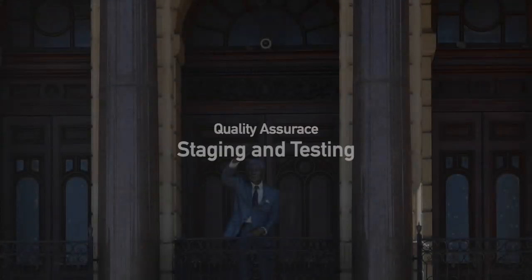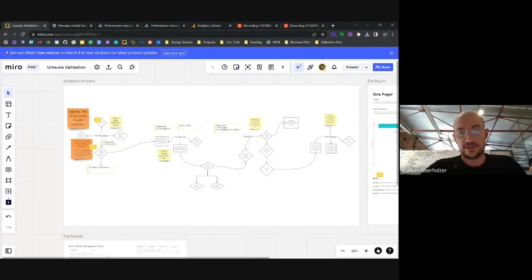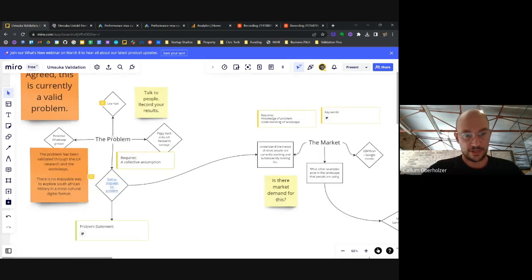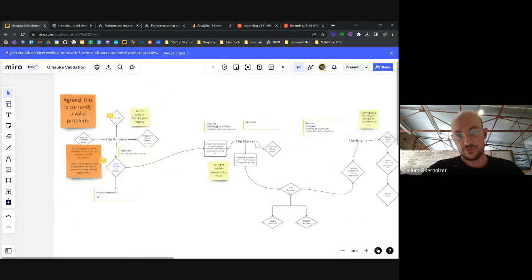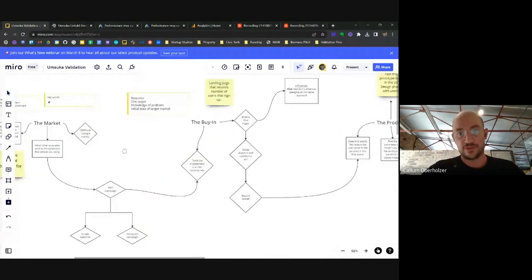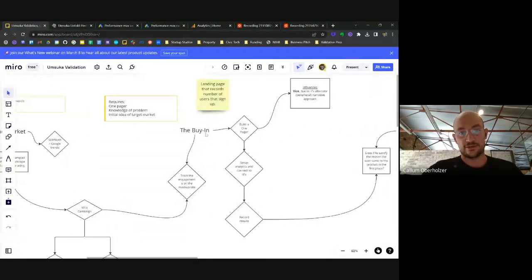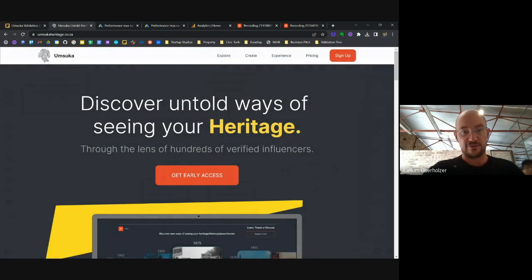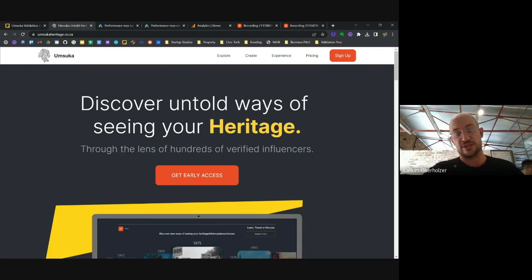Part of the early stages of any startup is about validating four core aspects: one, validate the problem — that it actually is a problem; two, the market; three, is there buy-in; and four, the actual product. Myself and Mike basically put this one-pager together online to start testing how people would engage with just the idea.